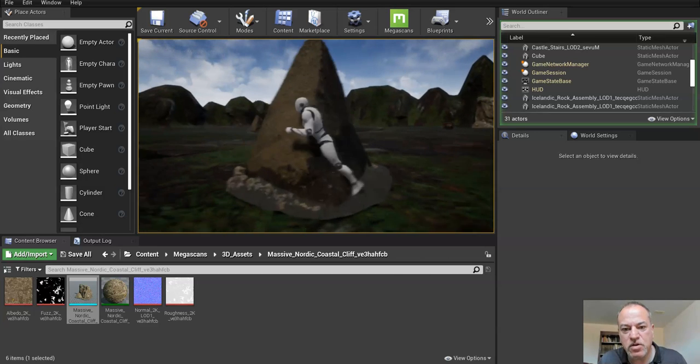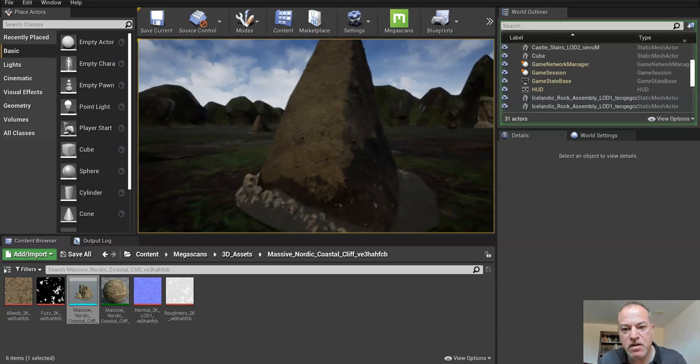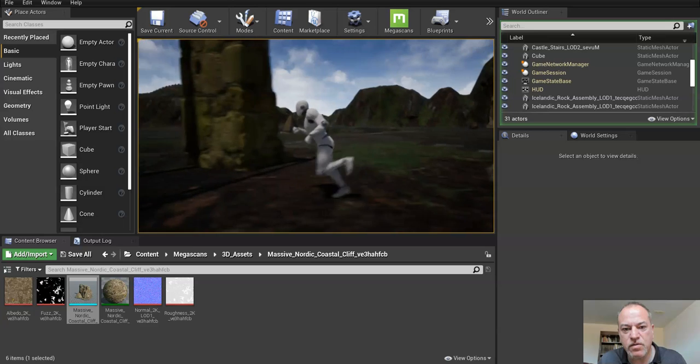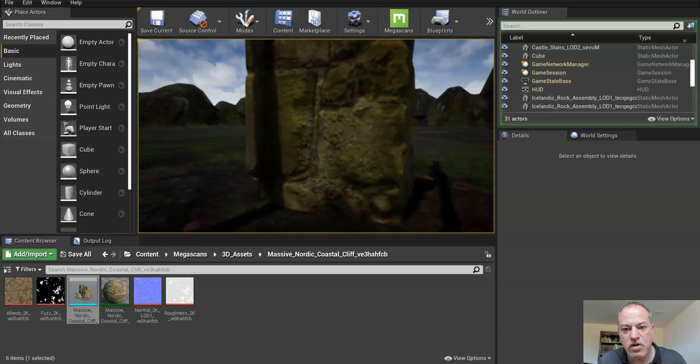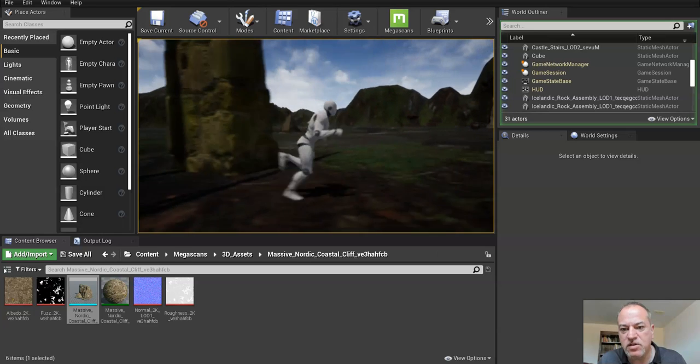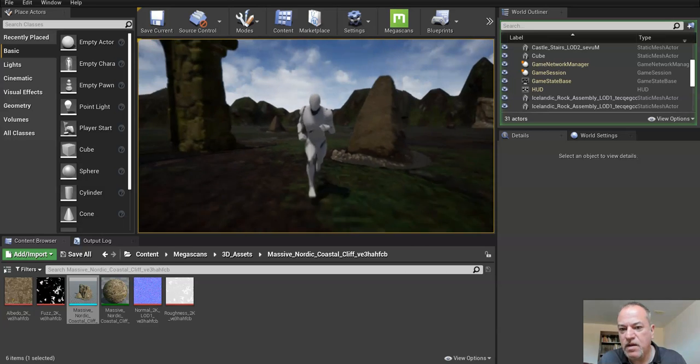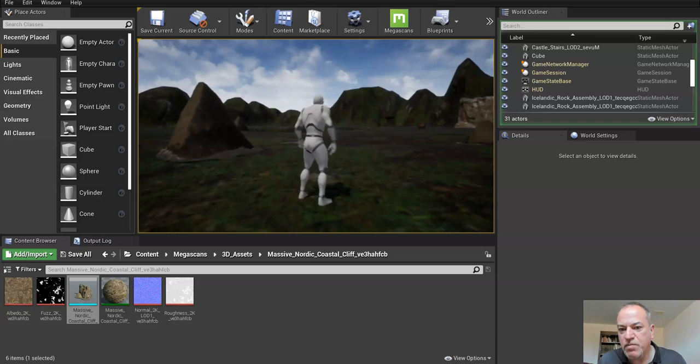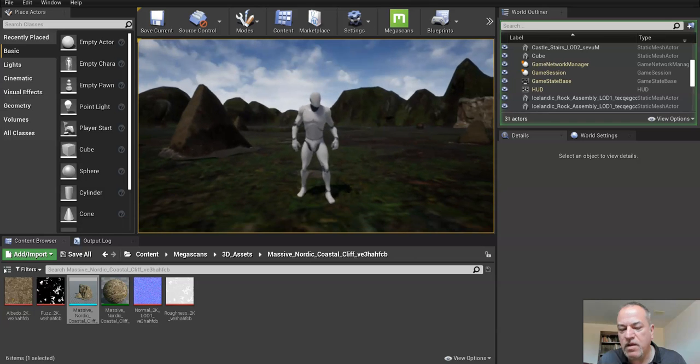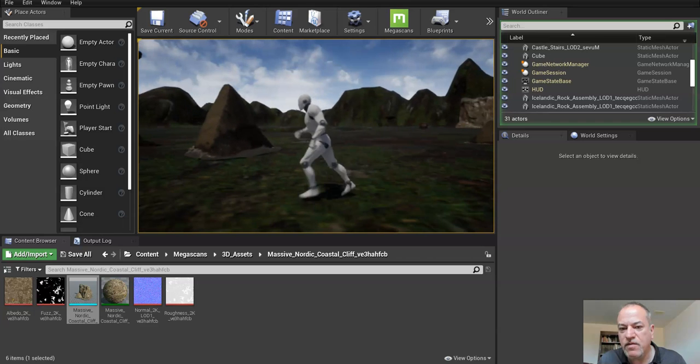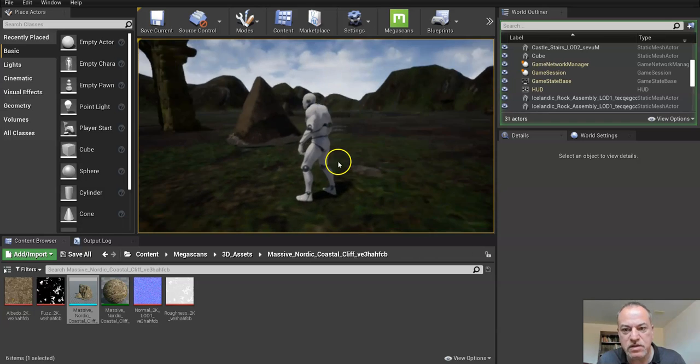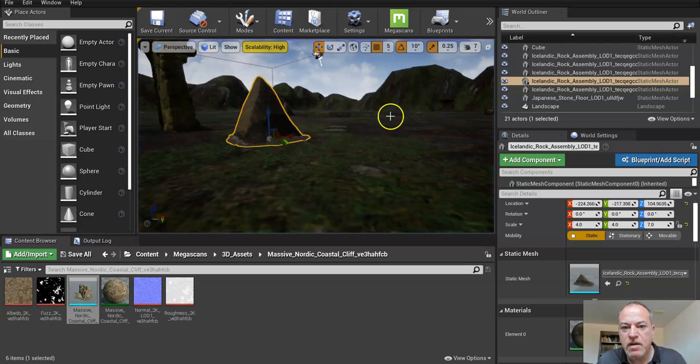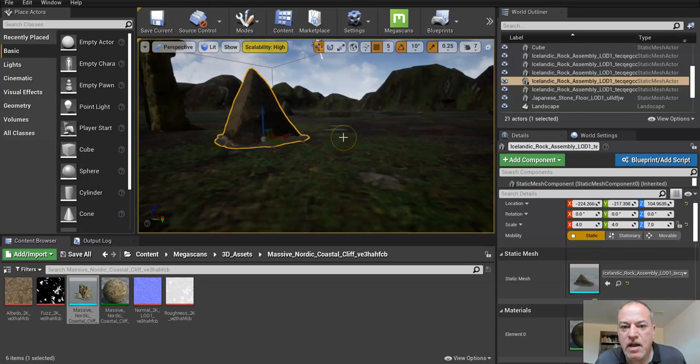Look what happens - my character can go right through them, and look at this archway, which kind of takes away from the whole thing. If we're going to play it, we'd like those to have collisions. So I'm going to press escape and I want to add those collisions.